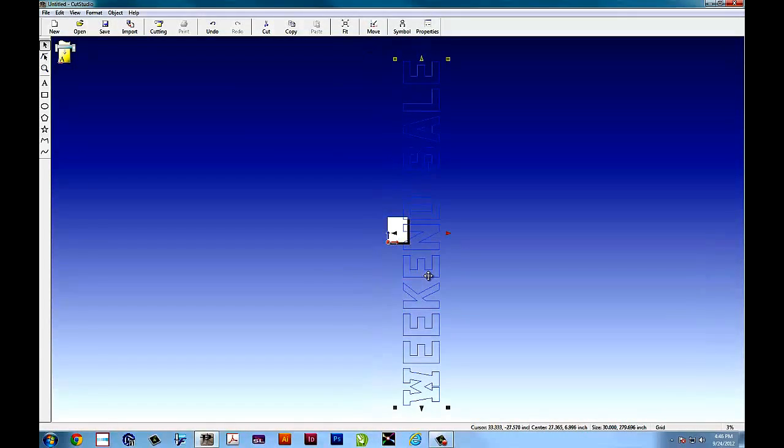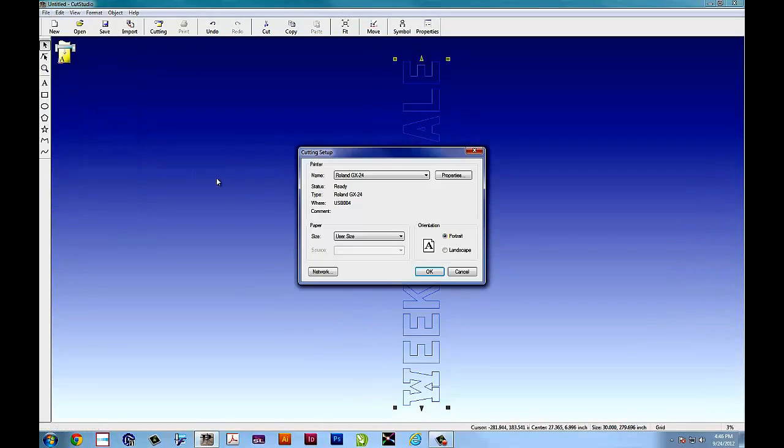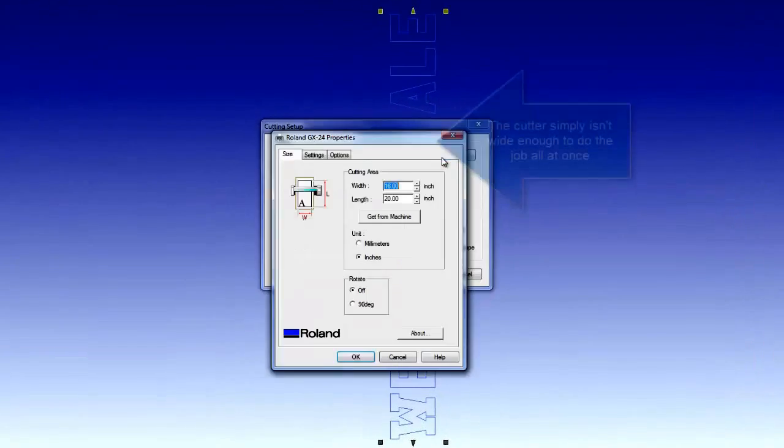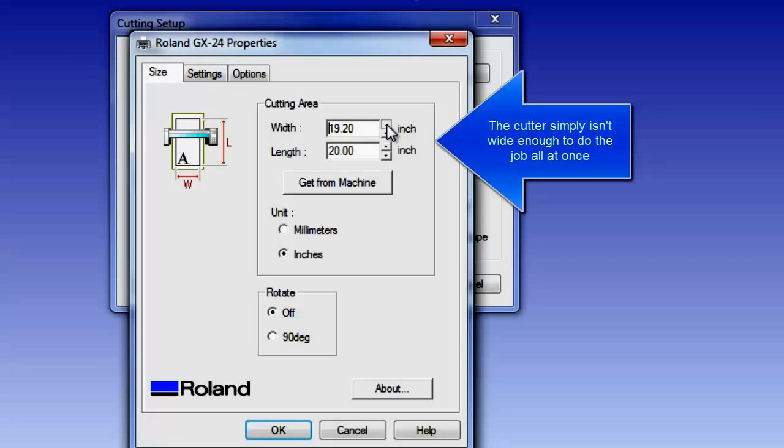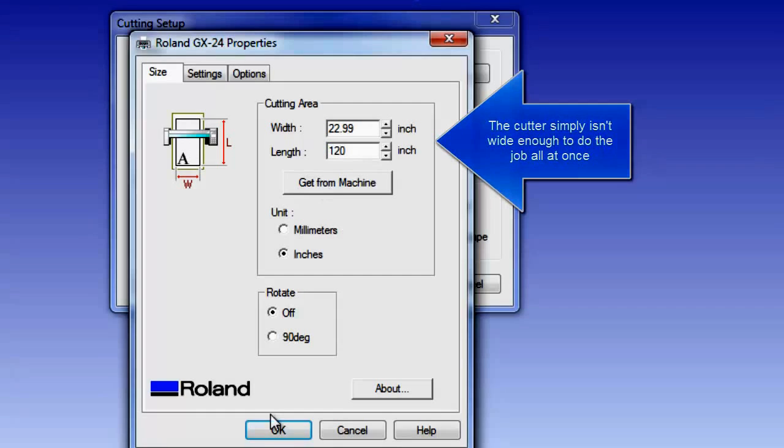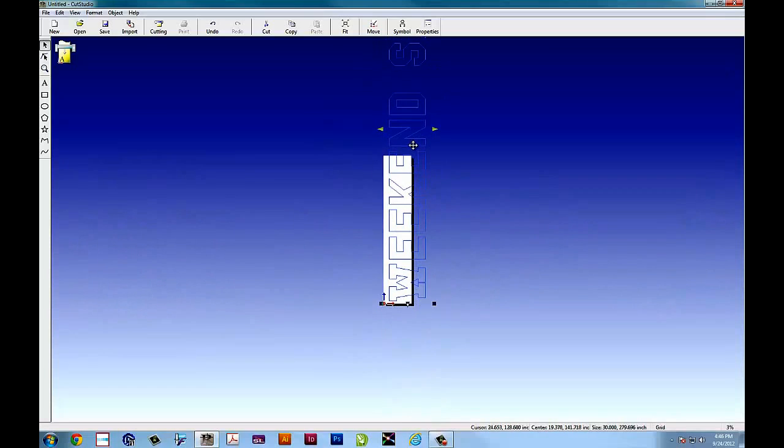You can leave it in portrait mode or you can rotate it so it will go down the length of the cutter. In setup you want to make sure that you set it to the most maximum dimensions you can so that we can get an idea of what kind of tiles we're going to use because the cutter simply isn't wide enough to do the job all at once. So we have to break it up into sections.